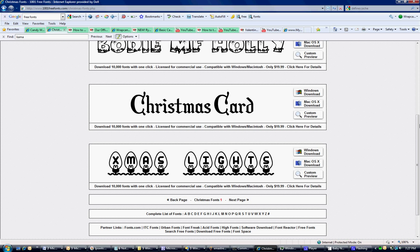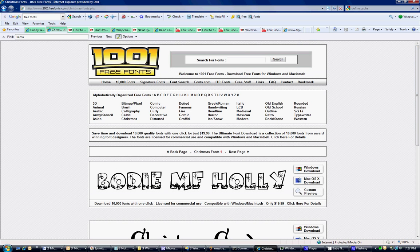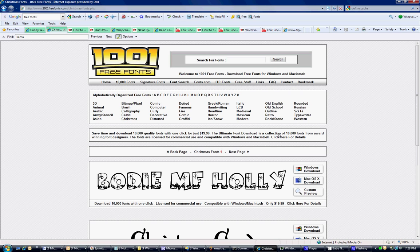WrapCandy can use almost any TTF font, which is a TrueType font. There are many websites that allow you to download fonts for free. The site I'm on right now is called 1001freefonts.com, and I'm currently in the Christmas section.